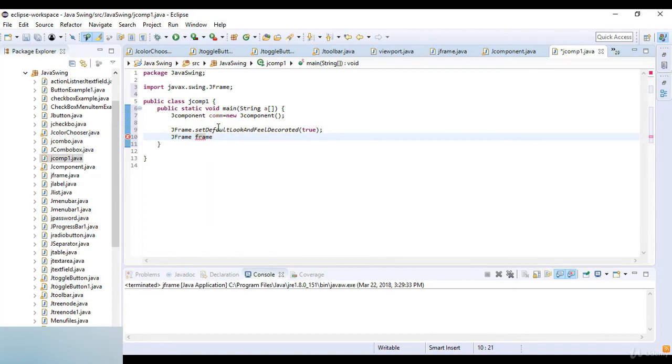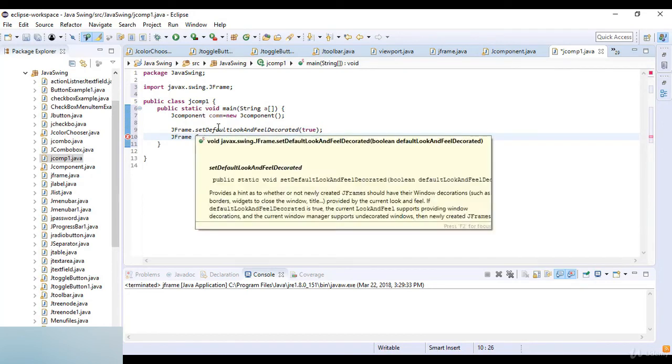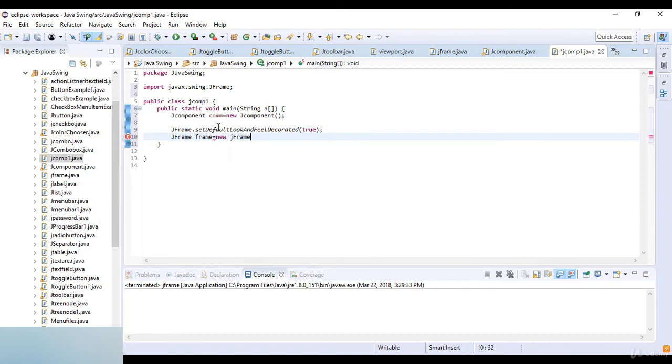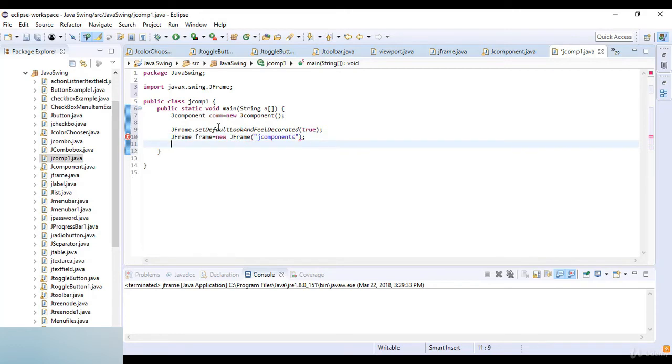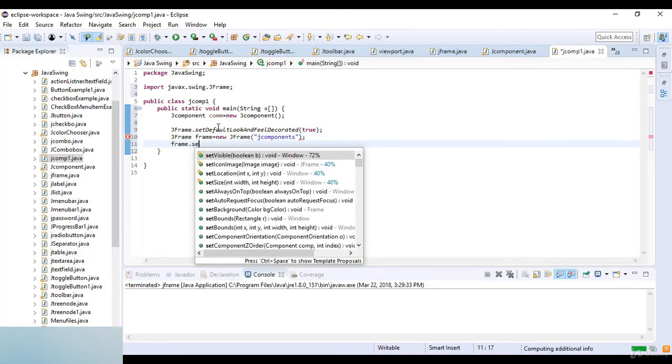JFrame frame which is equal to new JFrame, and here I write JComponents as a string for the title.